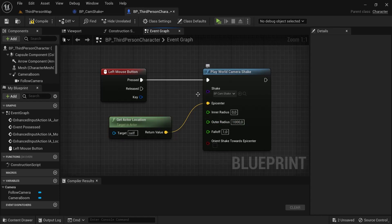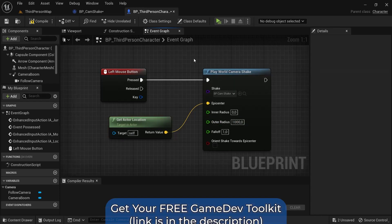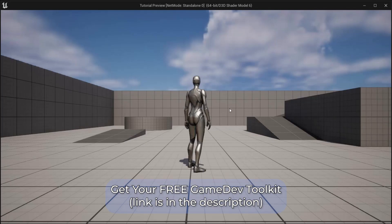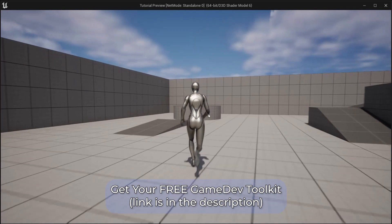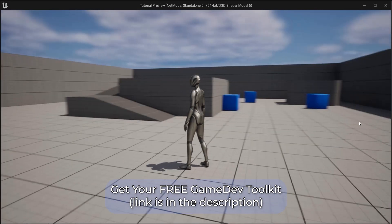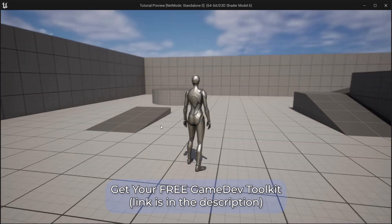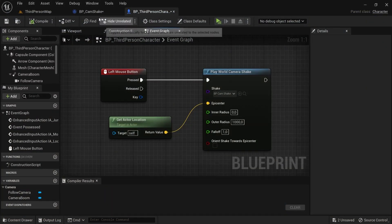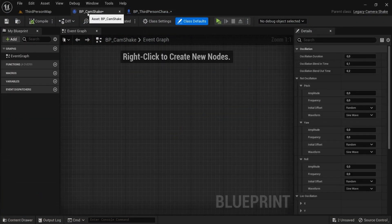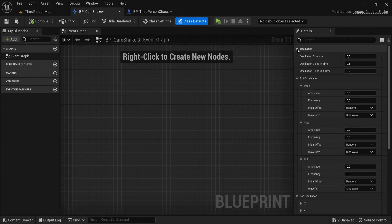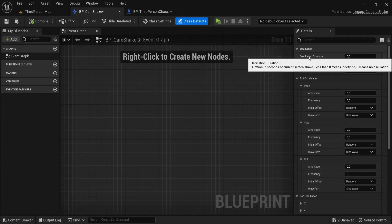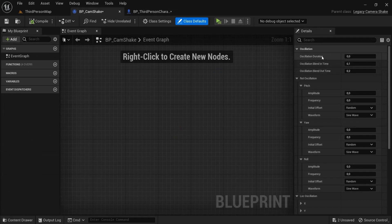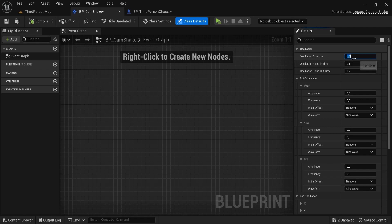Whenever I click my left mouse button the shake will play. So right now you see there's no shake really going on, but this is already set up correctly. We can still tweak the values right here. Underneath oscillation, let's say that the duration is here at zero.